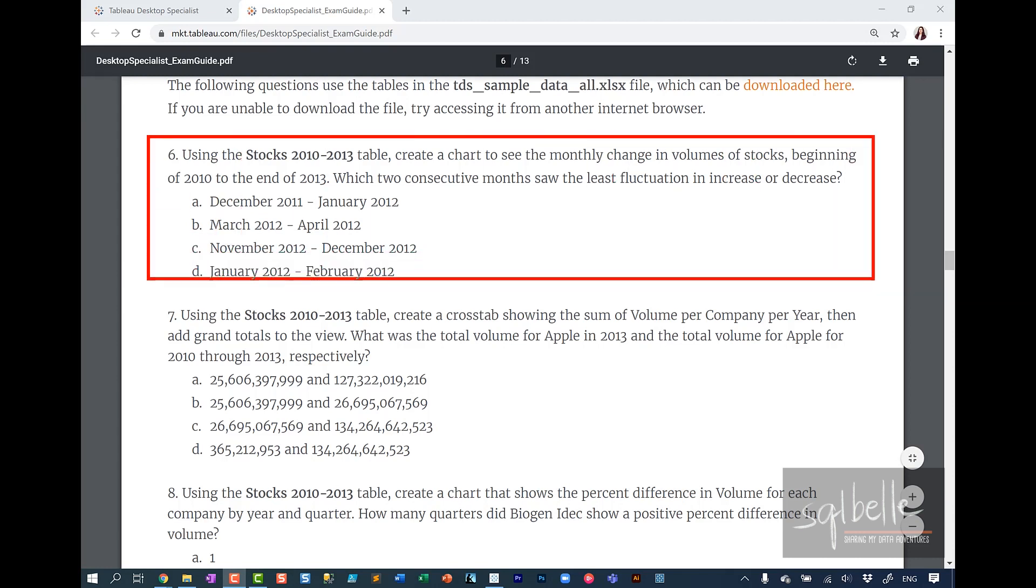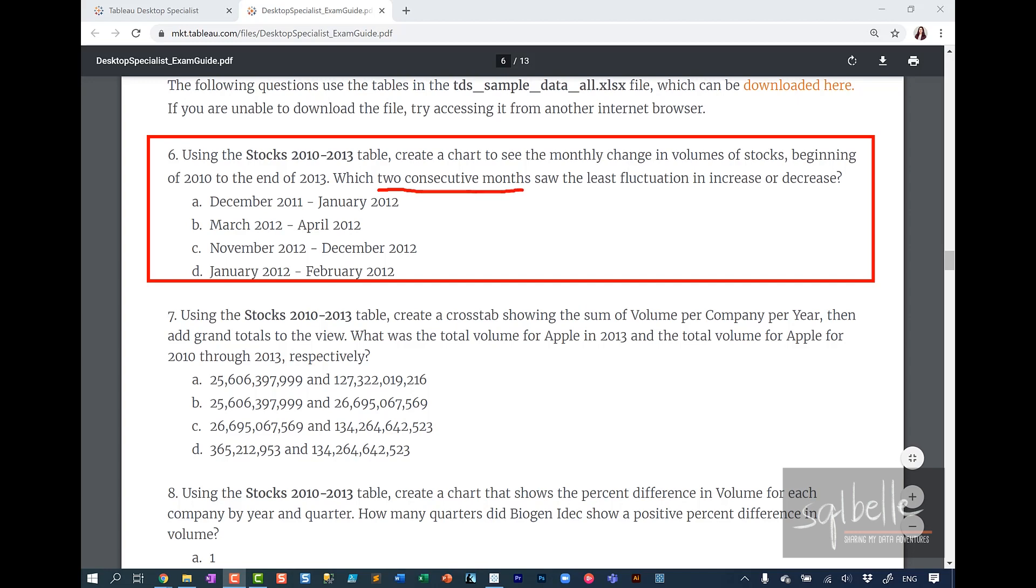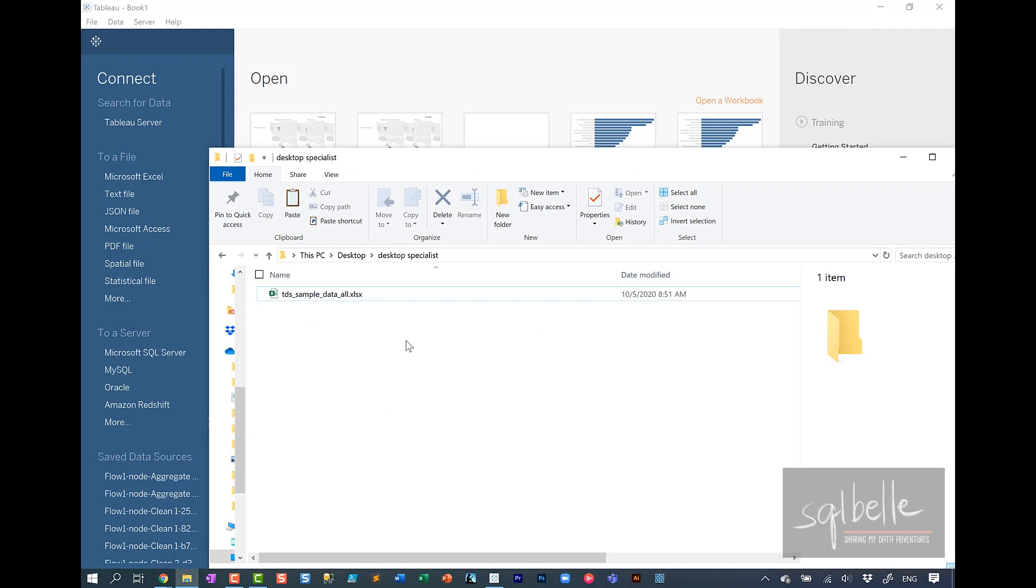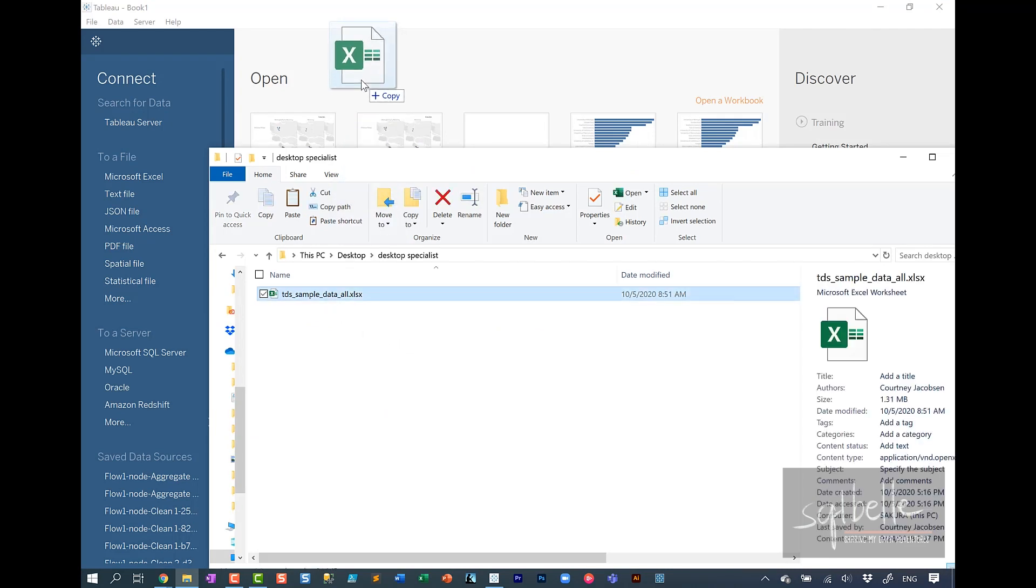Using stocks 2010 to 2013 table, create a chart to see monthly change in volumes of stocks beginning of 2010 to the end of 2013. The question is all about two consecutive months that saw the least fluctuation in increase or decrease. So let's connect to the excel file first. Let's drag this over to Tableau.